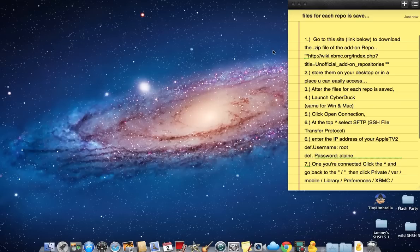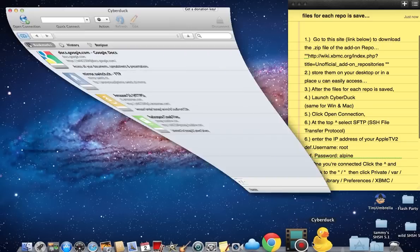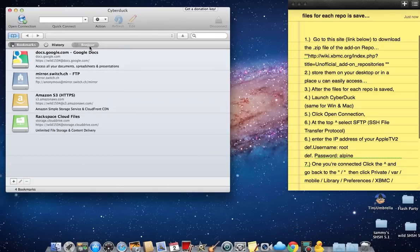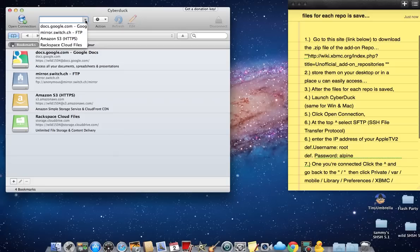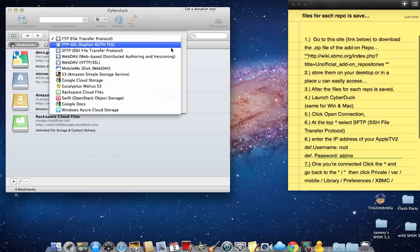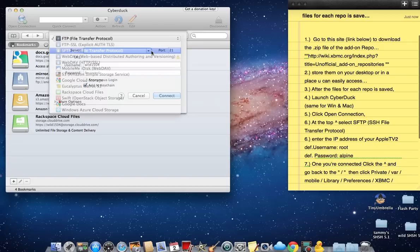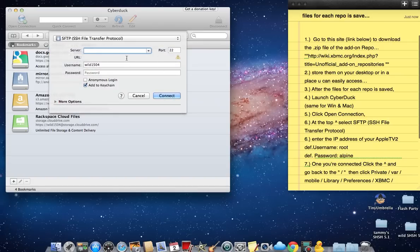After you've added your repos to your desktop or an easy file to get to, now you want to start up CyberDuck. It's the same on Windows as it is on Mac. When you open connection, you want to change this to SFTP SSH File Transfer Protocol.